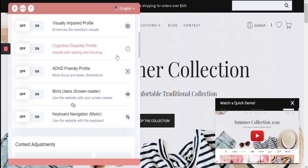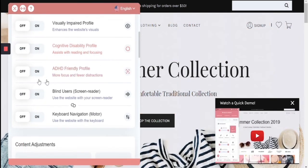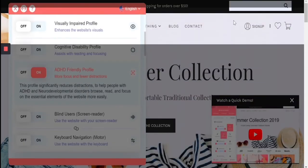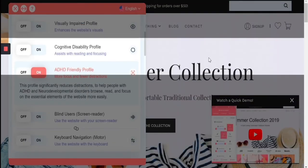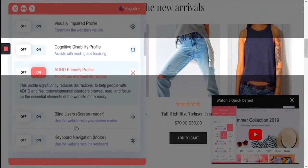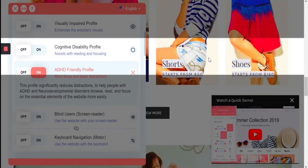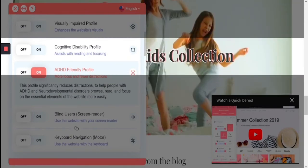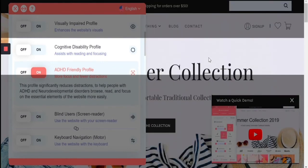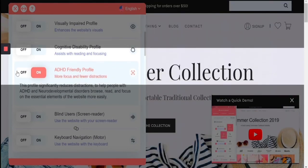The ADHD profile gives you a reading mask, allowing for fewer distractions by stopping all of the animations and moving content, increasing the saturation, and allowing for a more focused browsing experience with fewer distractions.